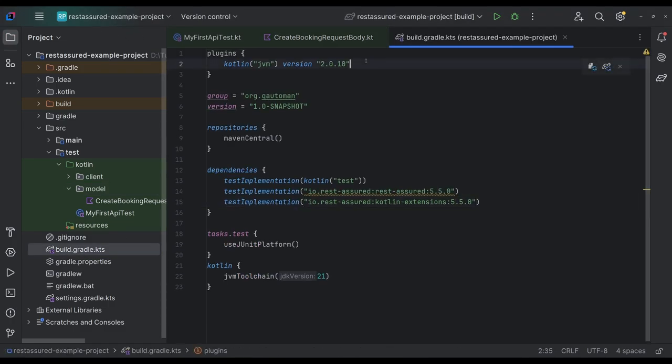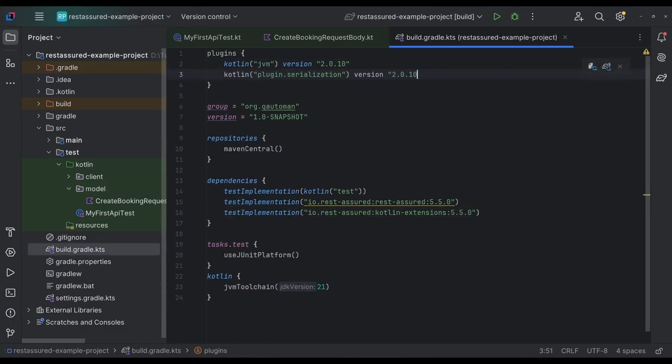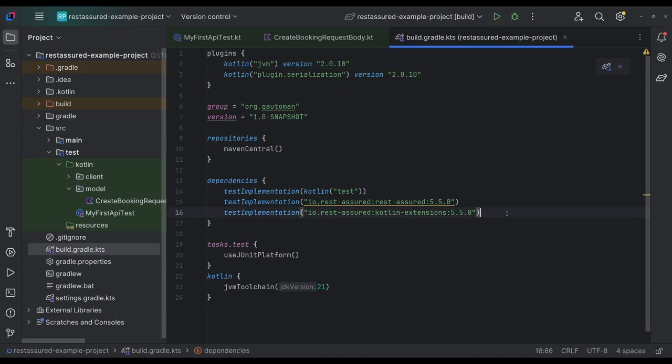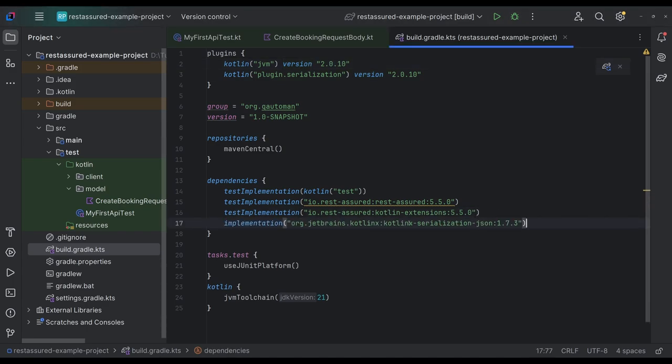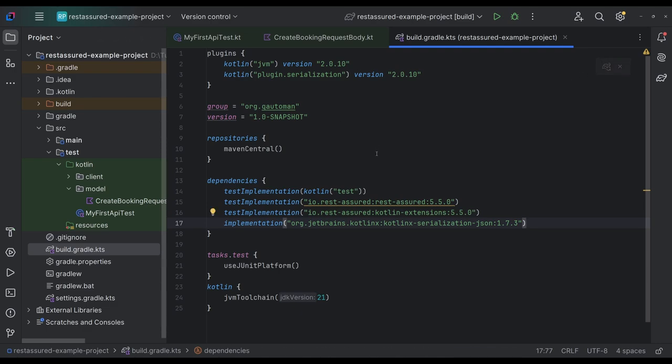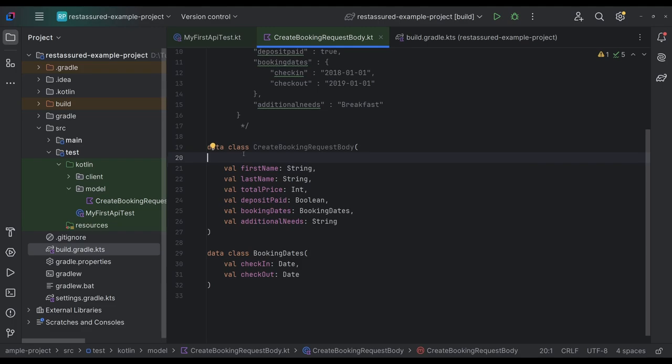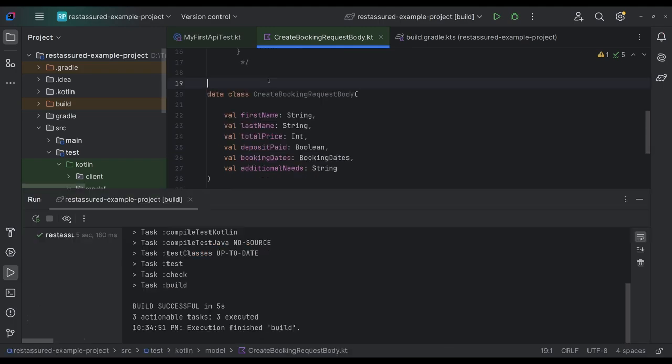And we can do that by adding the Kotlin serialization plugin and dependencies. So we're going to do that. We're going to add this Kotlin plugin serialization. We'll do version 1.0, or match the version that we have here. And then secondly, we're going to add the Kotlin X serialization dependency. So we're going to rebuild, have it download everything. And we're going to head back to our data class.